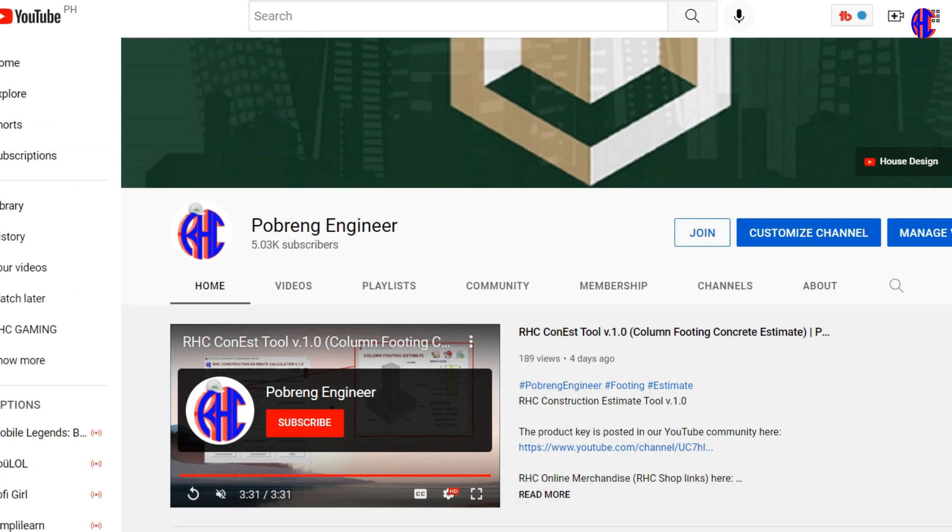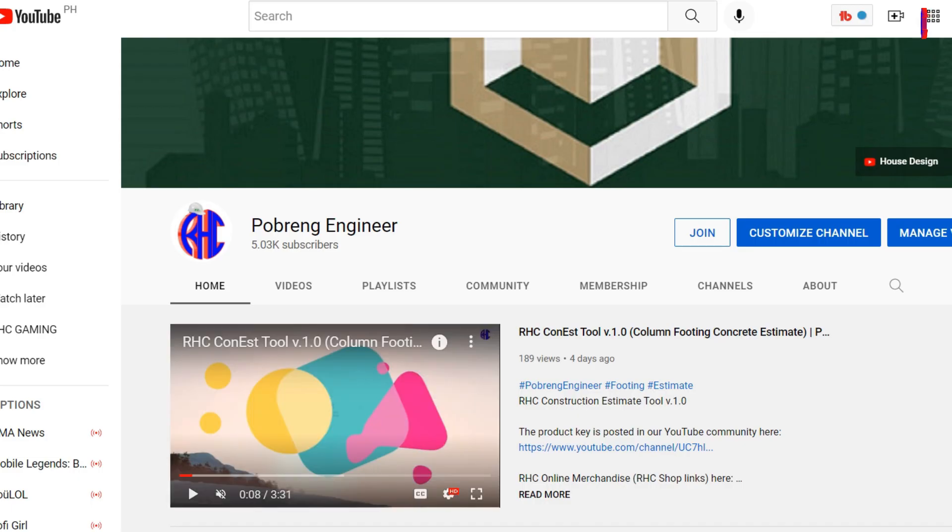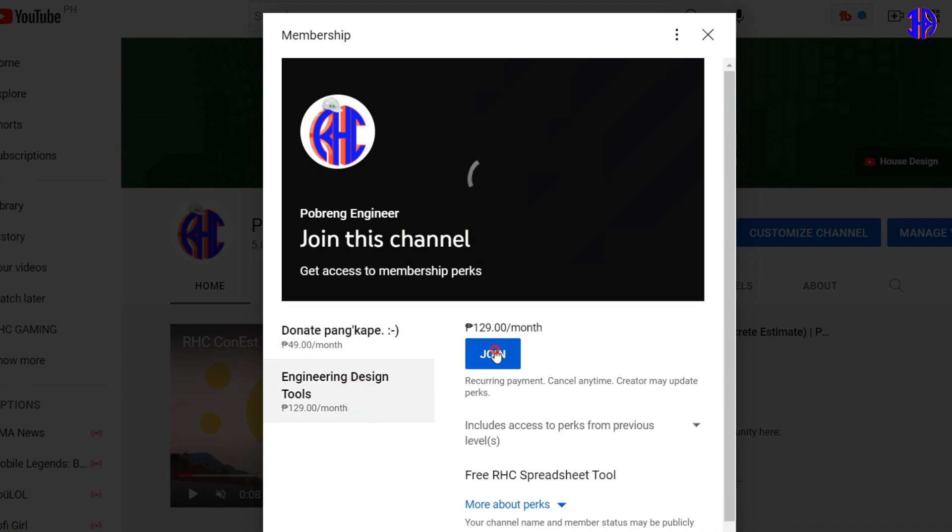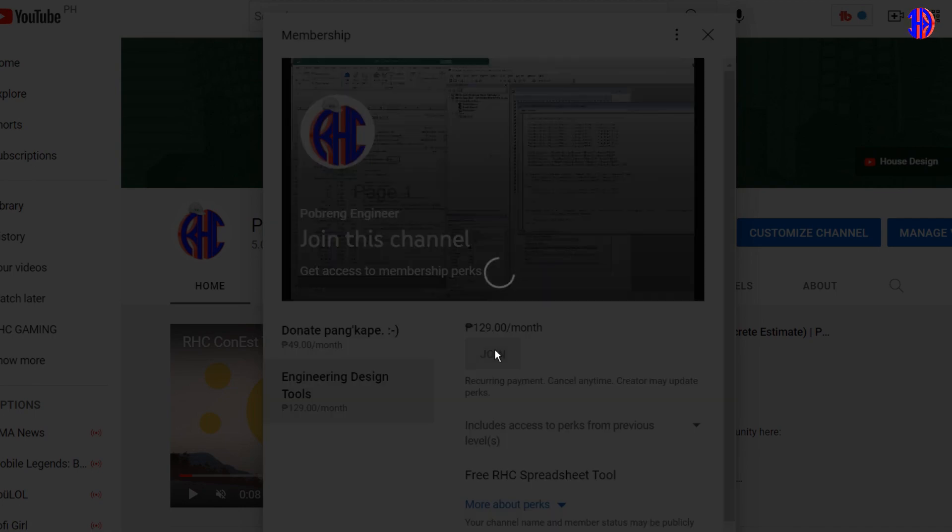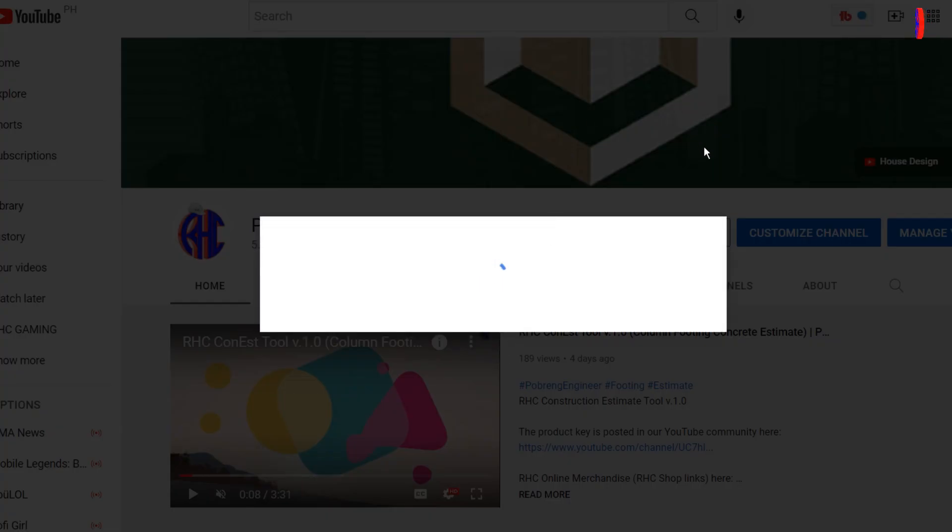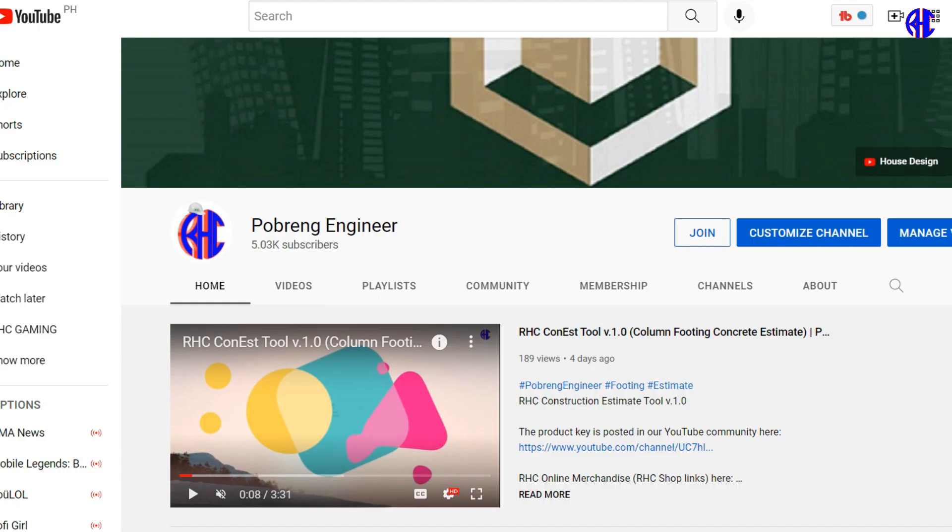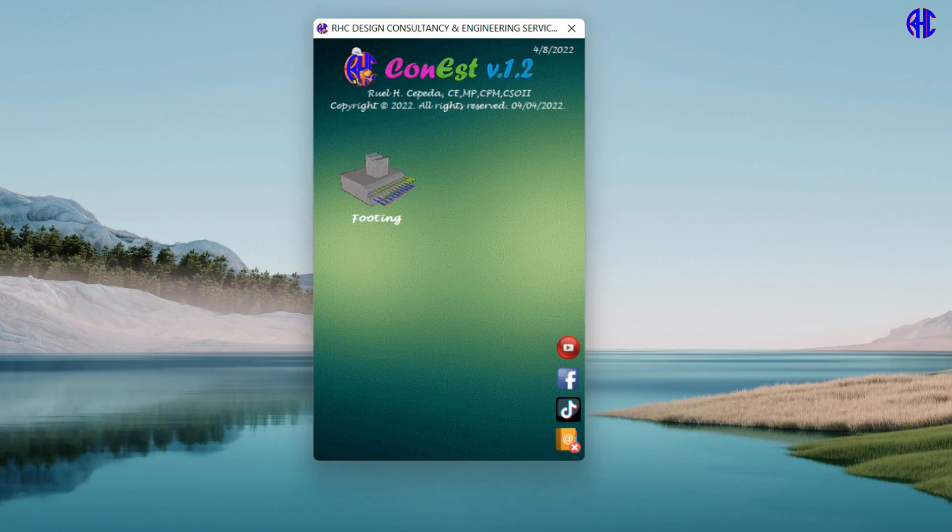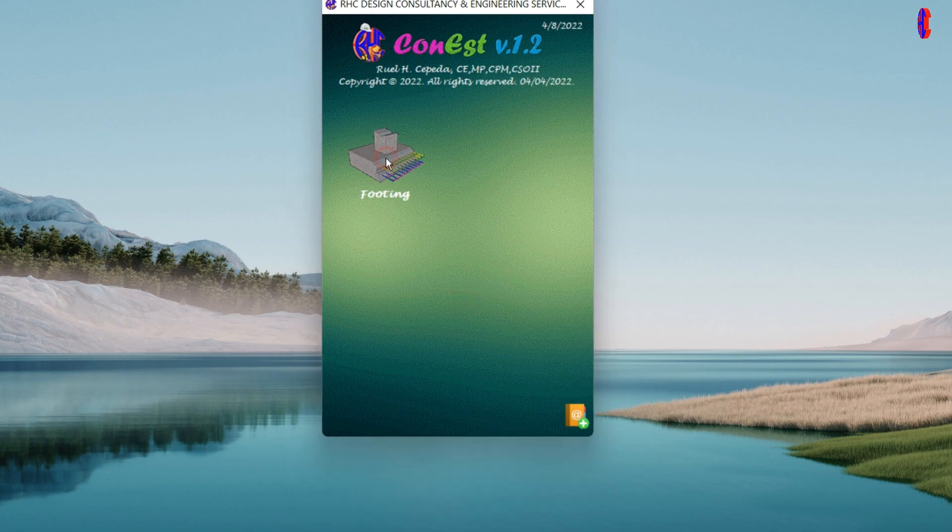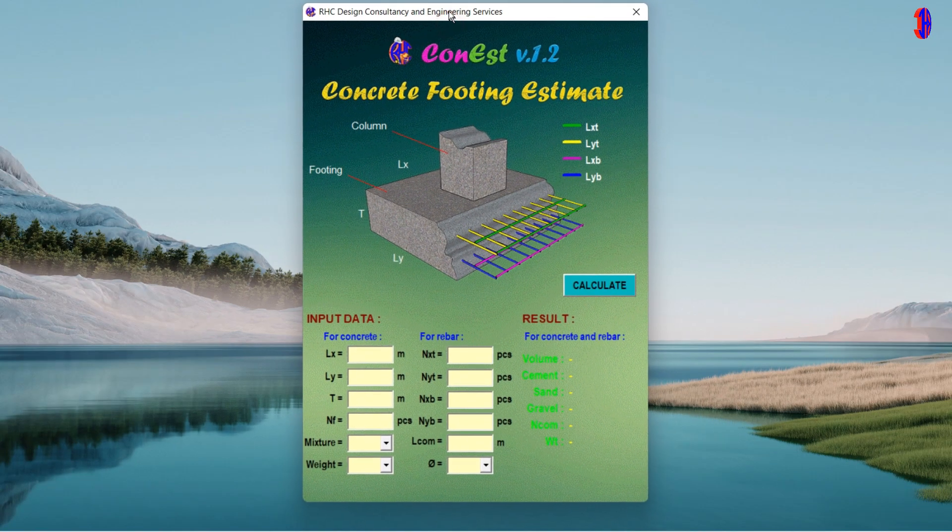This version of RHC Con S Tool is already posted in the Pogring Engineer YouTube Channel Community. All members of Level 2 Perks can now download the tool together with the perpetual product key. To open the Concrete Footing Estimate Tool, just open the footing icon. As you can see, both footing concrete and footing rebar estimate tools are merged in this version.